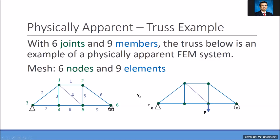If I take an example of a physically apparent structure made of an assemblage, I'll take this simple truss example. If you look at the truss shown here, it is made of nine blue pieces connected together at six green joints. So this truss has six joints and nine members. This is an example of a physically apparent finite element method system.